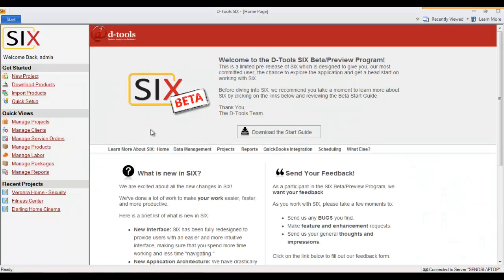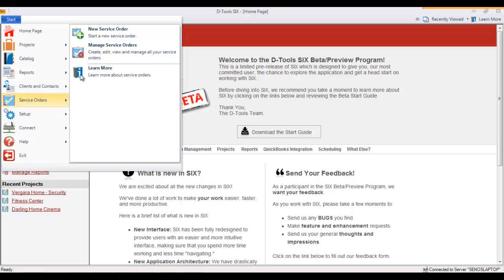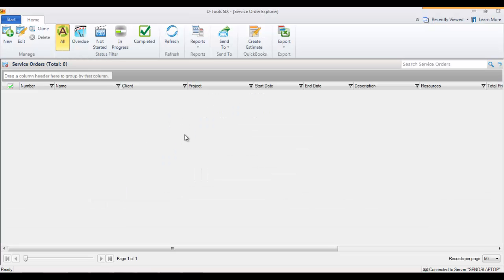This video will demonstrate how to create a service order in DTools 6. Go to your start menu, go to service orders, and choose manage service orders.